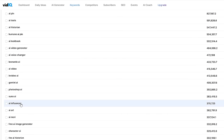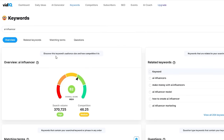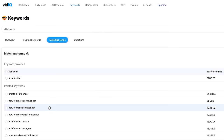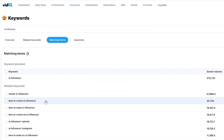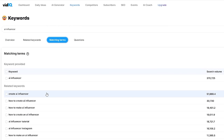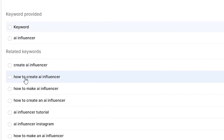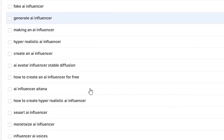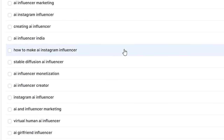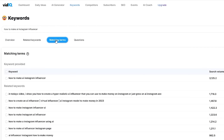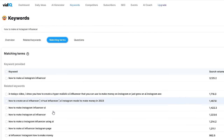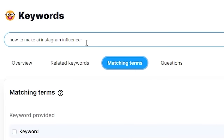The more you click on a keyword — for example, AI influencer — and then click on Matching Terms again, the more specific the keywords get. Within just two clicks and one minute, we went from AI to 'how to create AI influencer.' Scrolling down, there are so many more: 'how to make AI Instagram influencer' — a keyword I'd never seen before. You can then click again and go to Matching Terms to find even more in-depth keywords, though this is typically the most long-tail keyword you can find on that topic.